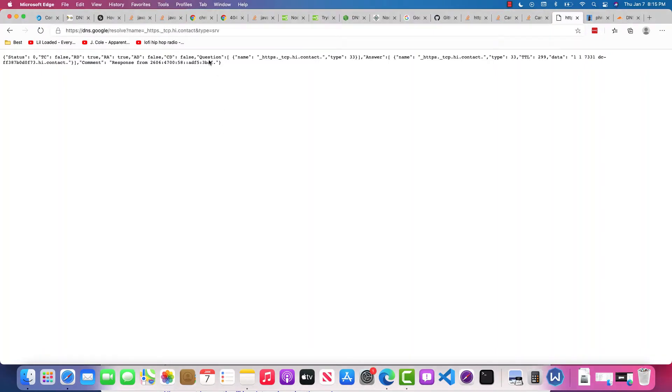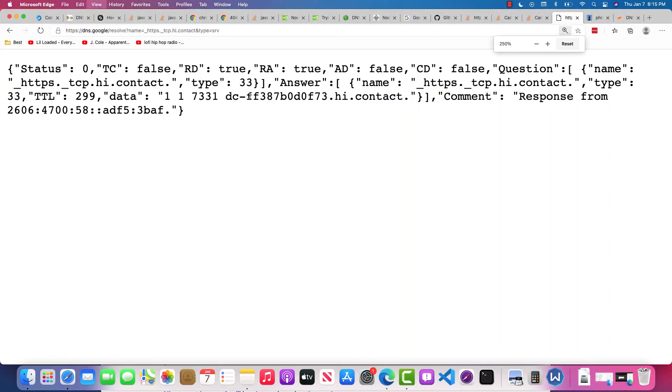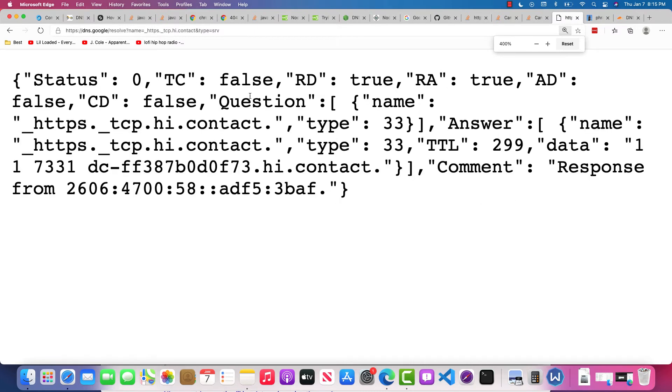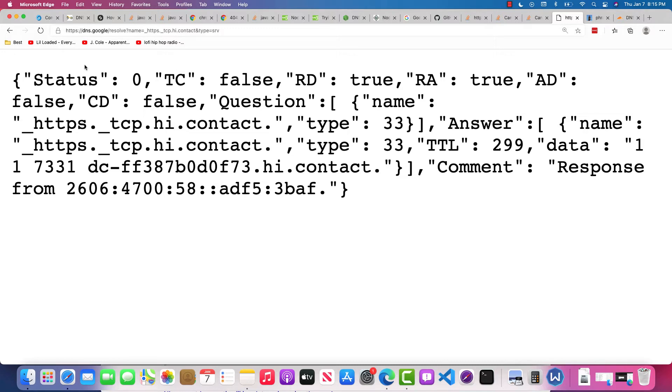What we're looking at here is an SRV record, and we're loading it through Google's DNS service, which resolves through dns.google or 8.8.8.8. We're essentially looking for this record for an HTTPS load.